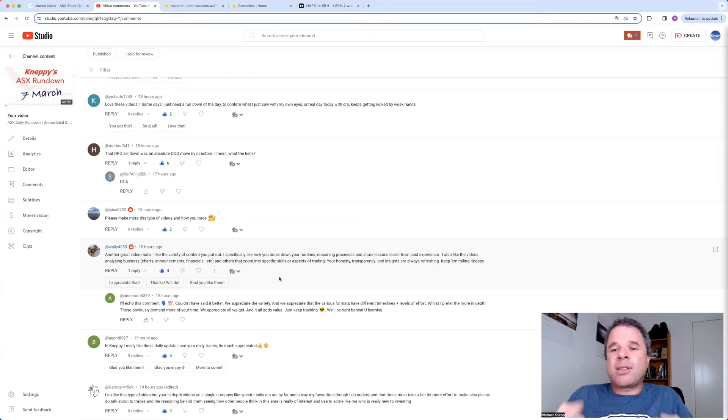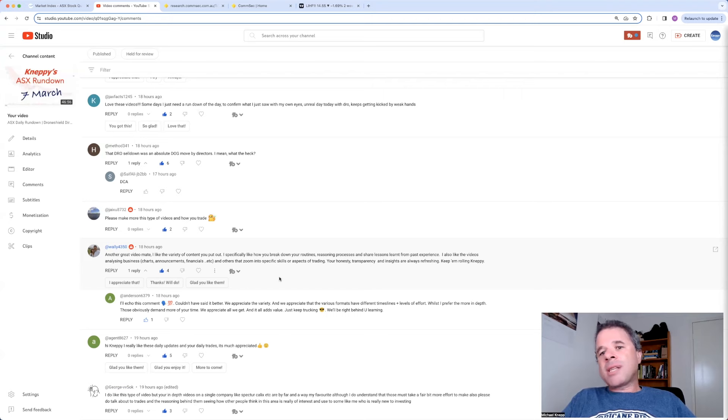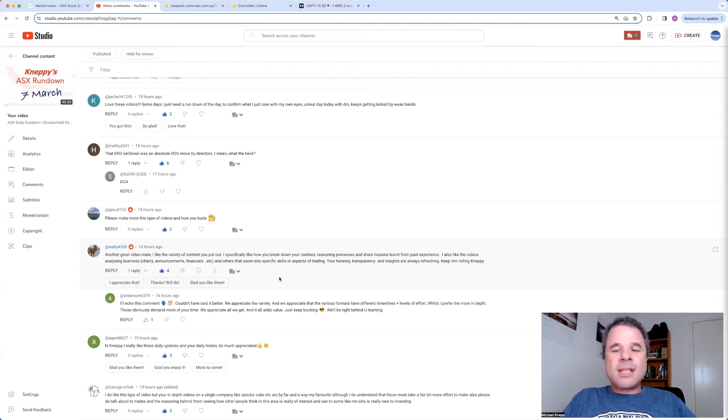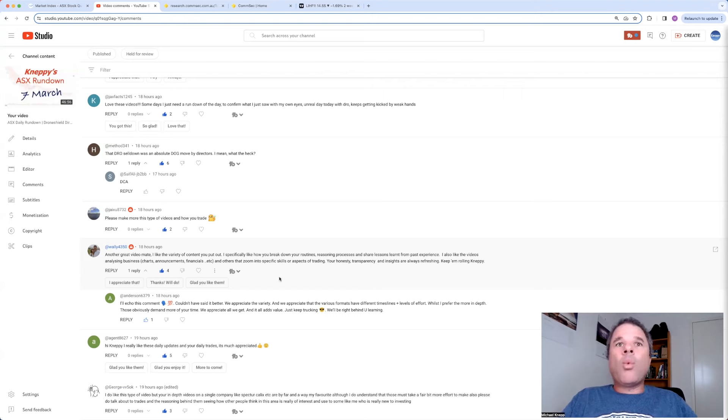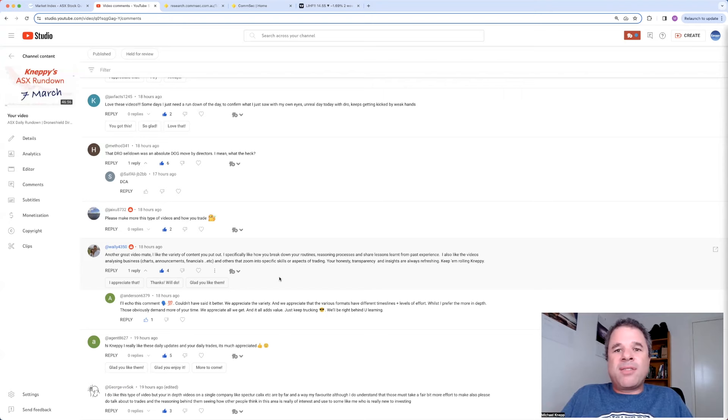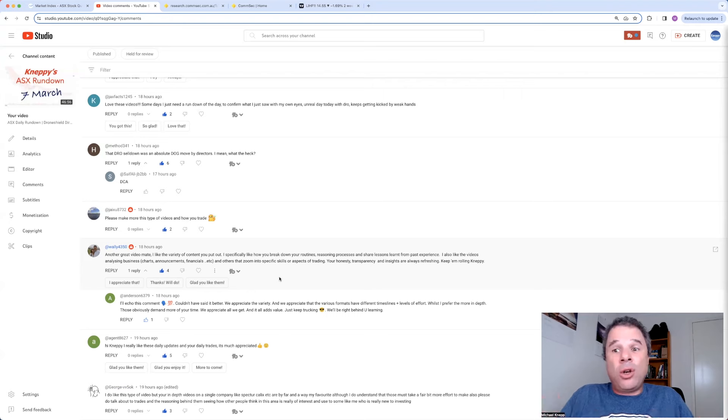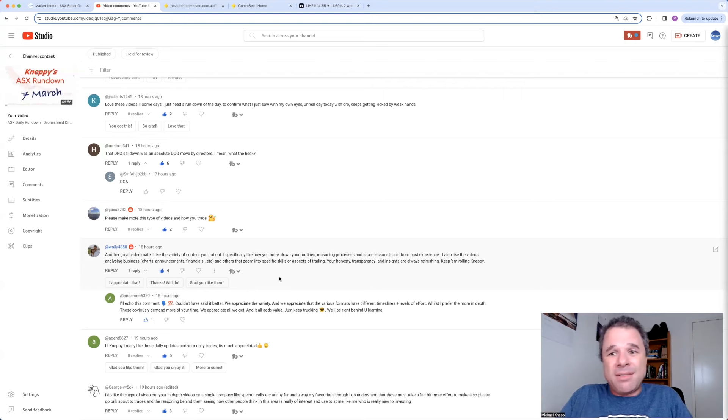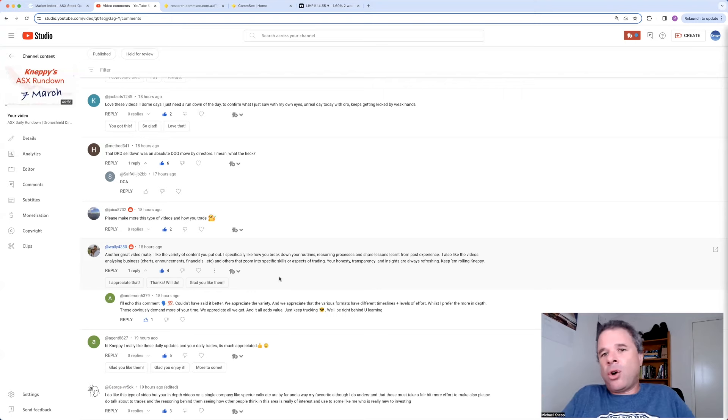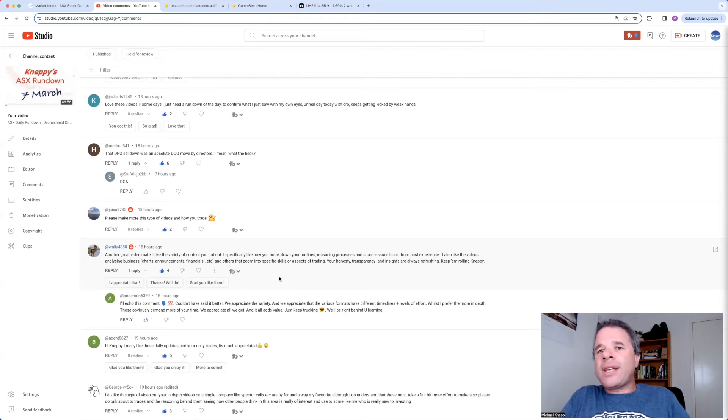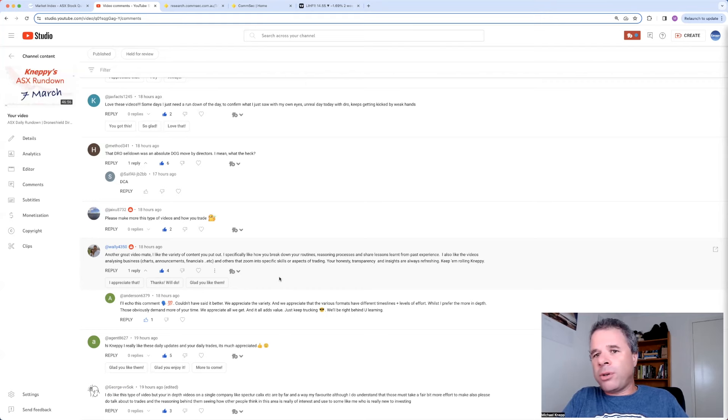I also like doing those in-depth videos on single companies, because that's how you learn more about companies. That's the absolute truth. And the old saying is, to really know about something, teach it. One of the benefits of me doing this channel is I learn a lot more about individual companies. That is the honest truth.